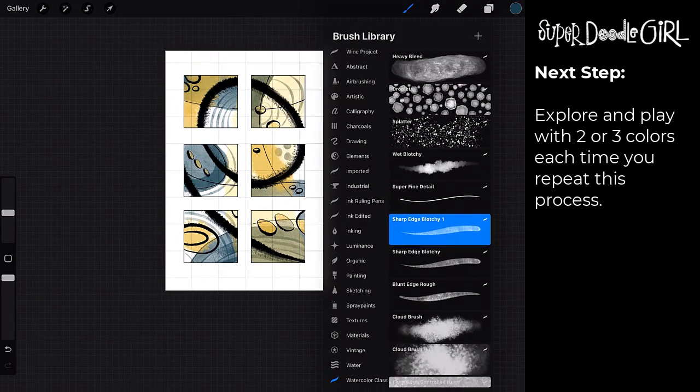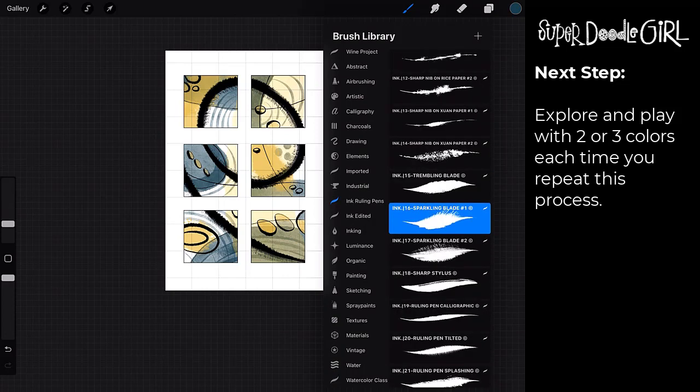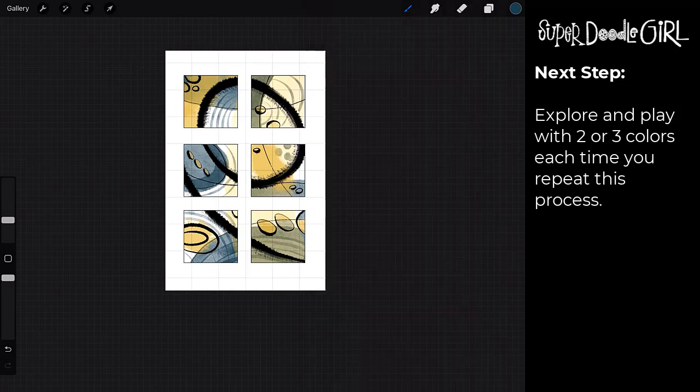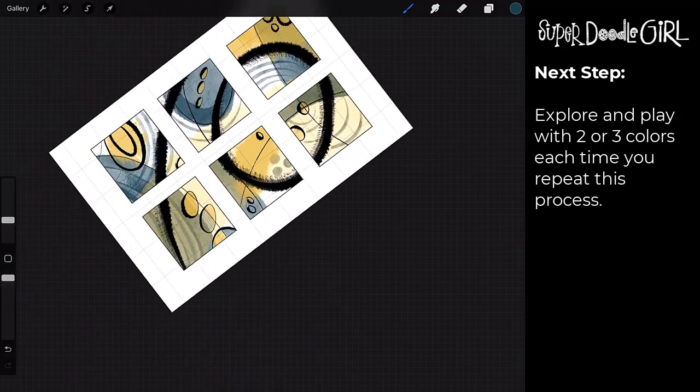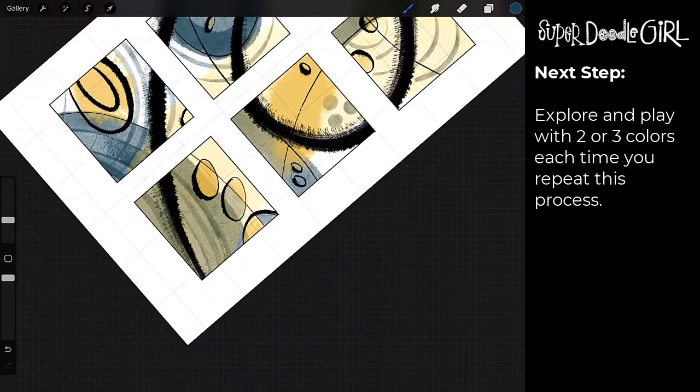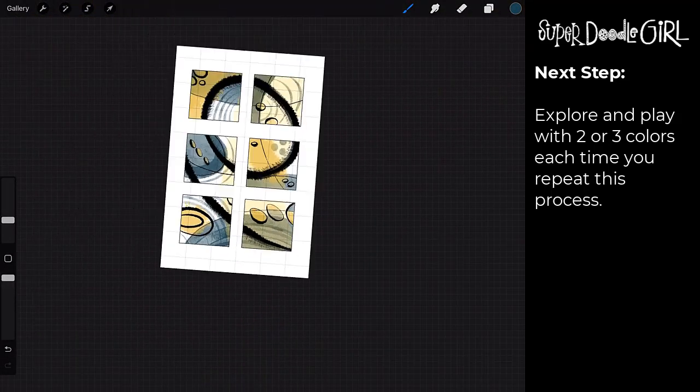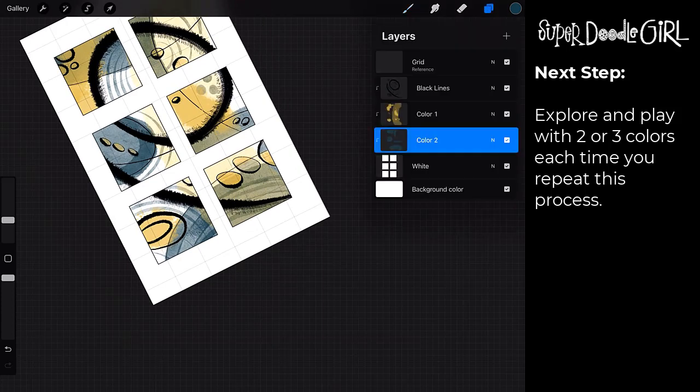So yeah, the other thing I would suggest if you're working on the iPad is to maybe select your brushes before so you're not spending a lot of time jumping around in there.